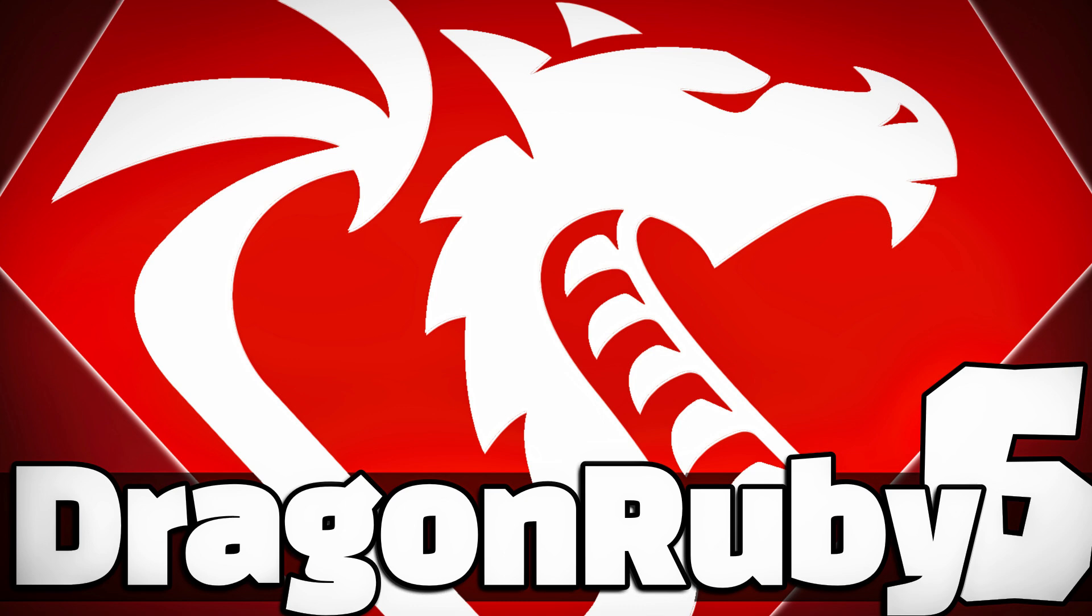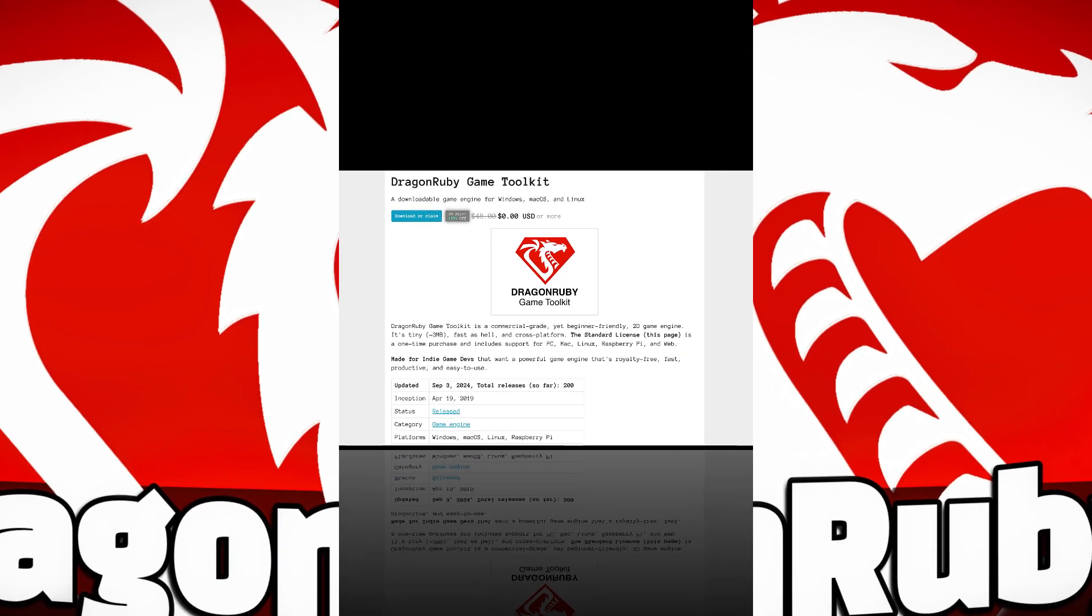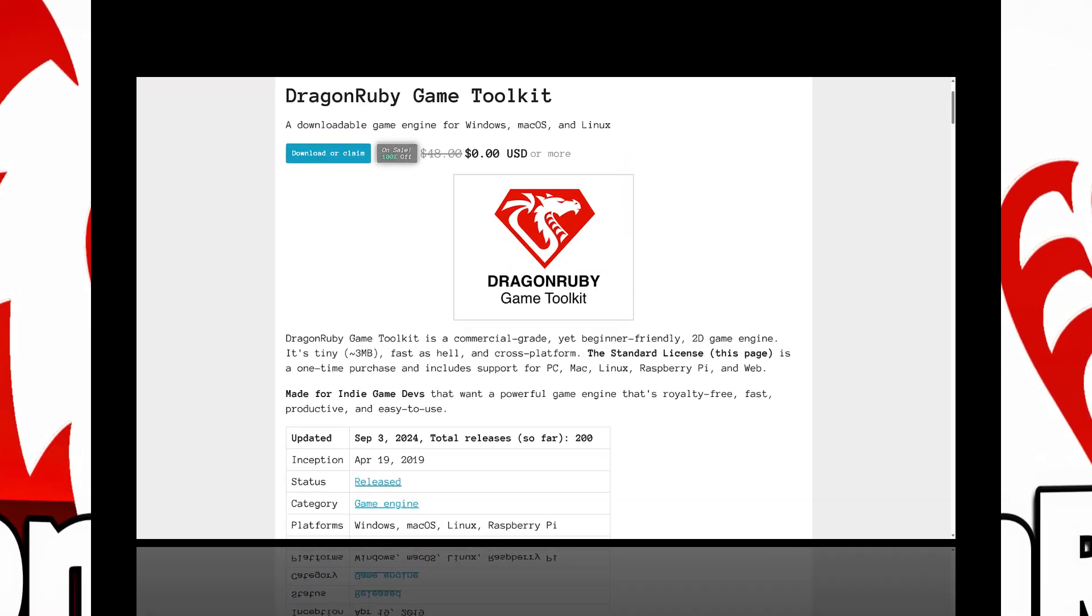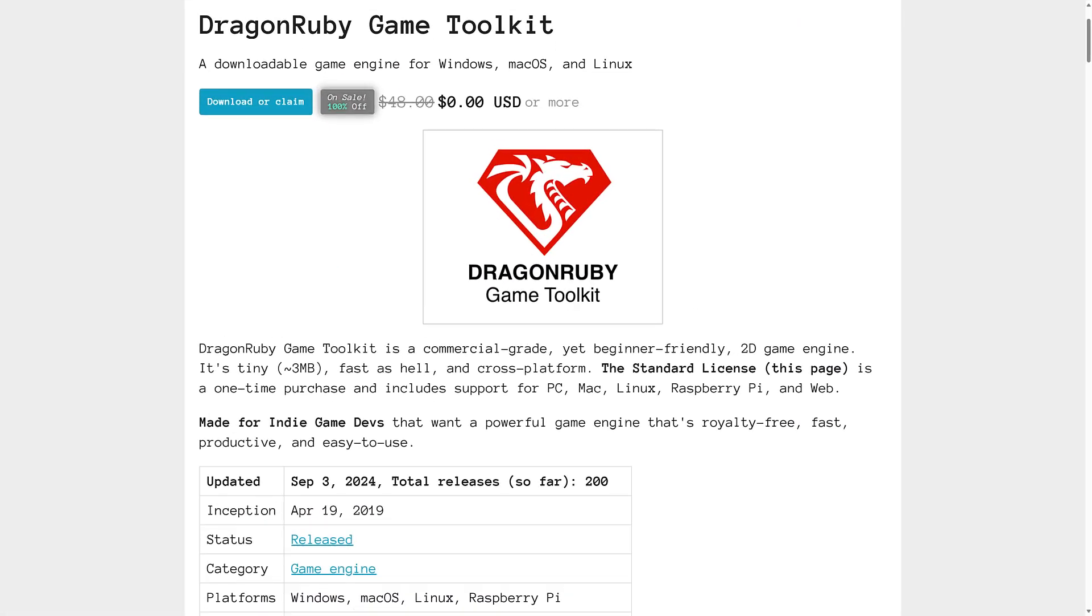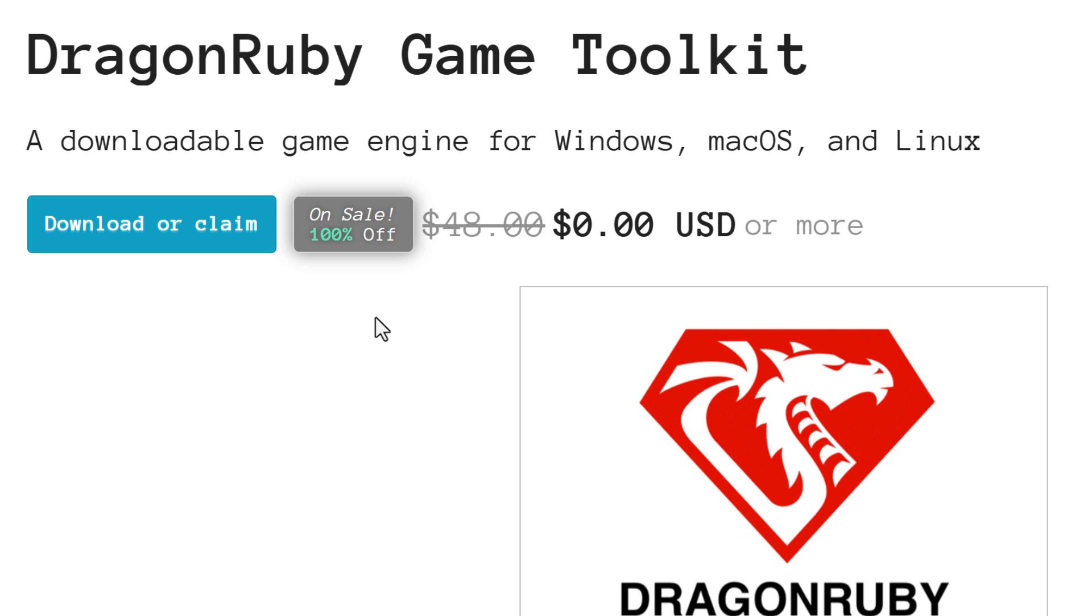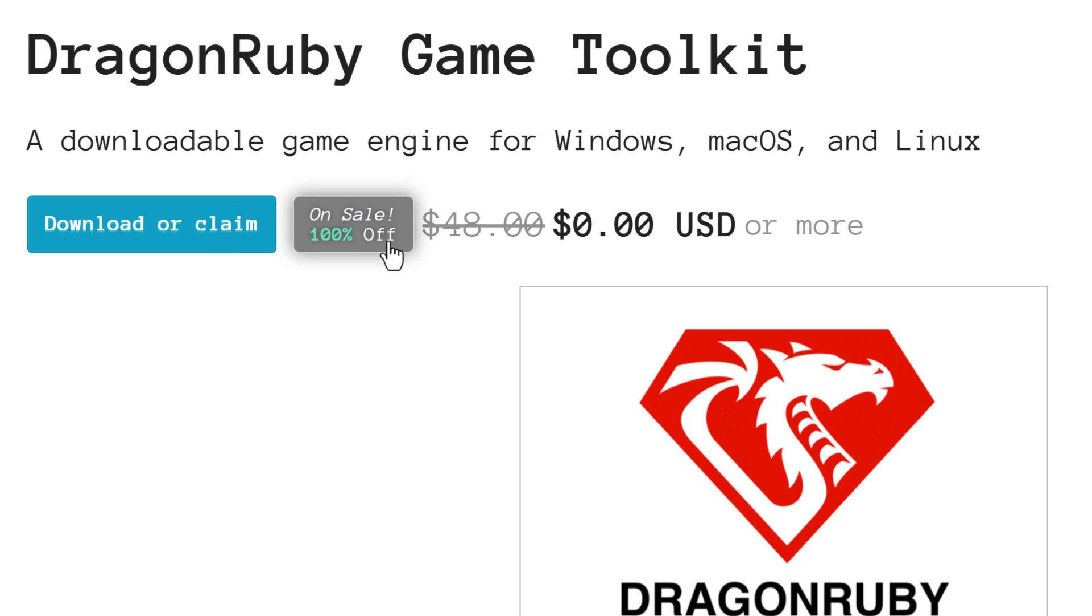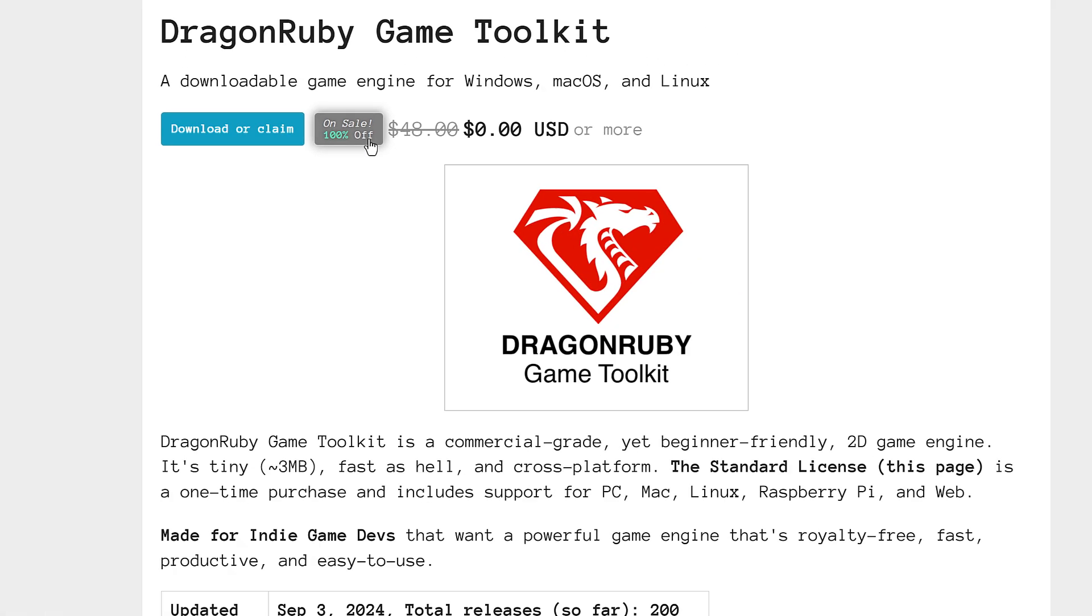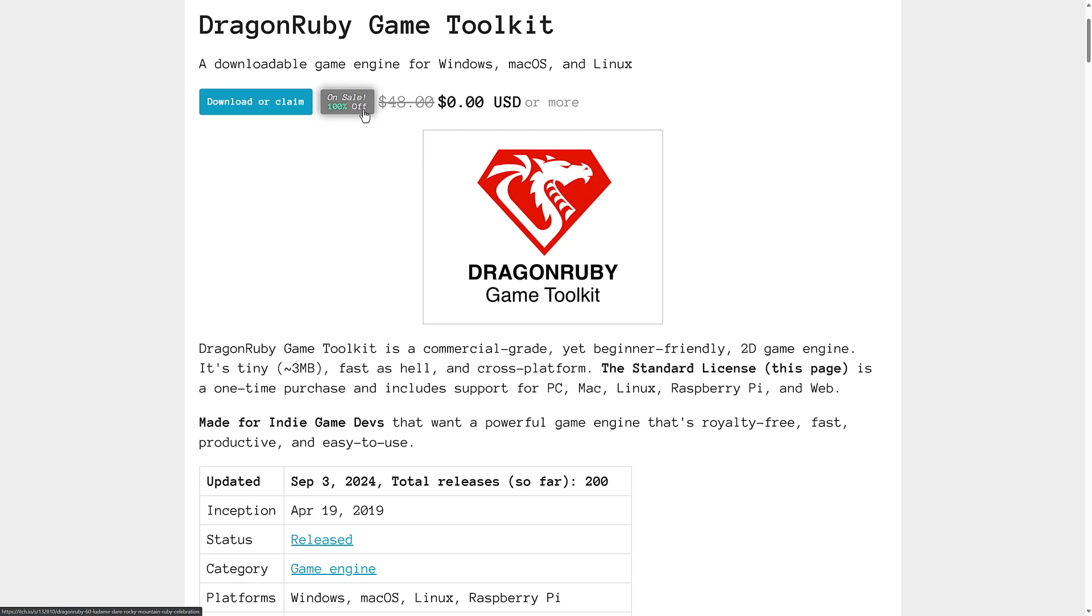This is a game development framework using, as you may be able to guess from the name, the Ruby programming language. It is a commercial cross-platform game toolkit, but right now, at least as of the time this video is published, maybe the next couple of days, you can grab it for free. This is the standard edition, 100% off right now. Come on in, get it for free, and it's basically yours forever. I got it for free about four years ago and still own the same version. He updates it pretty constantly.